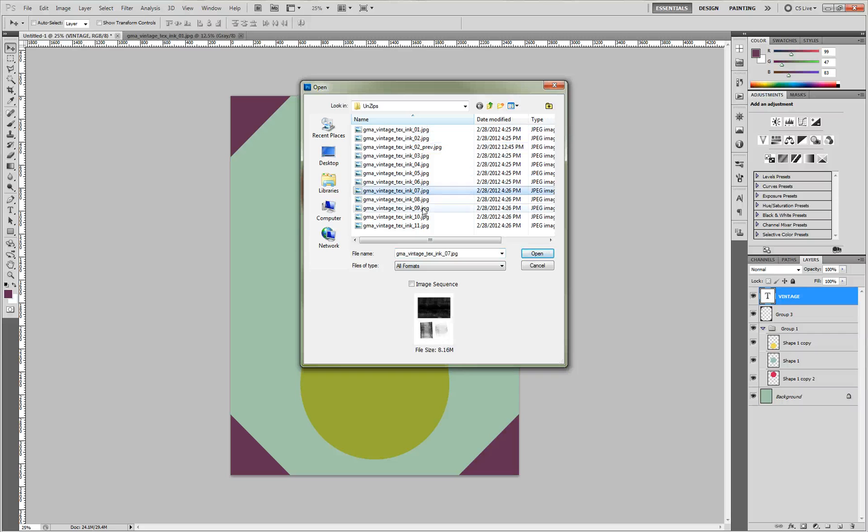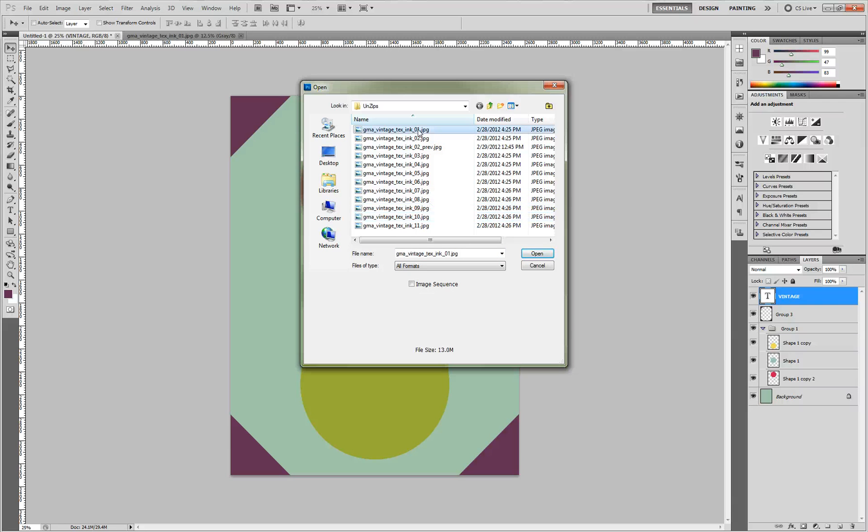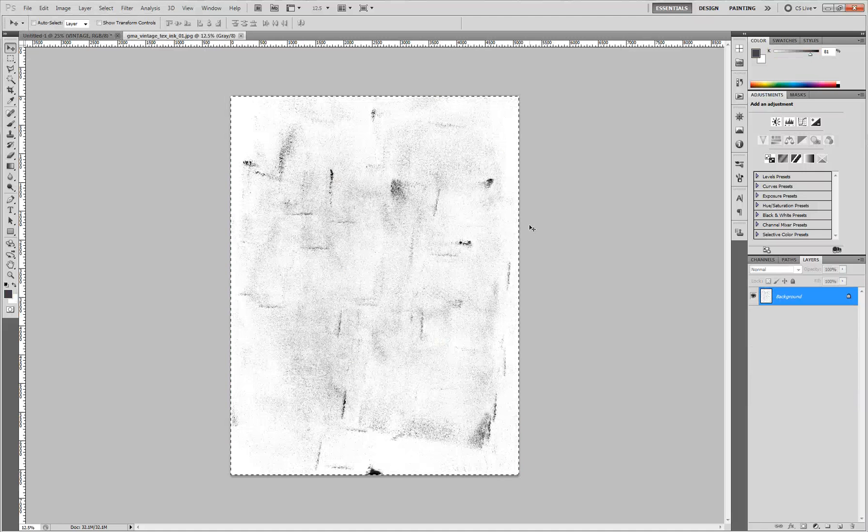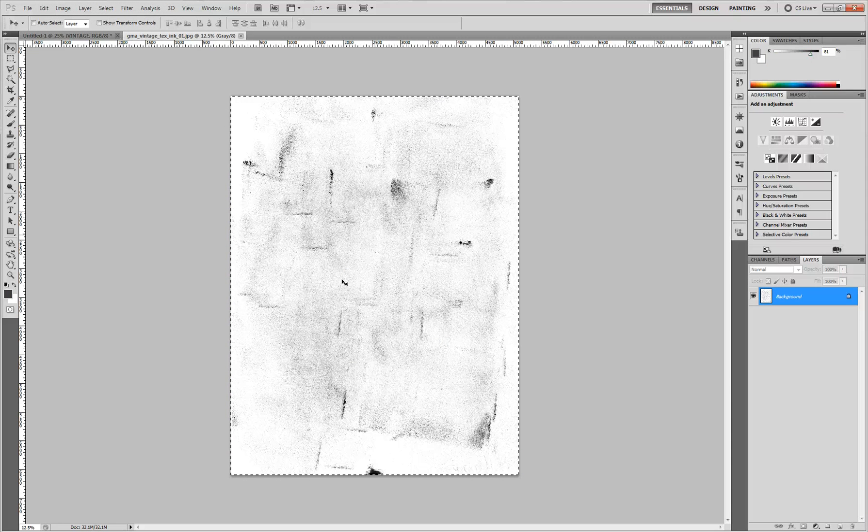You'll see there are 11 here of different types. So just choose the one that you like. And I'll choose this one. This is what the texture looks like. It's just a black and white image.